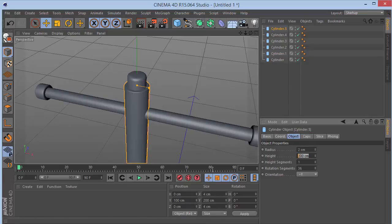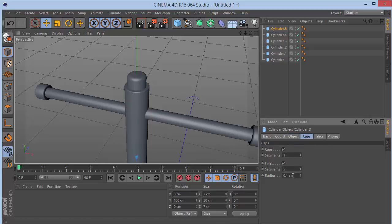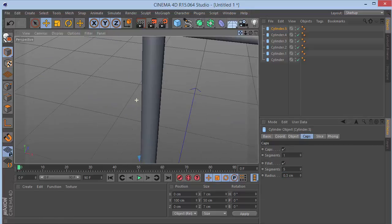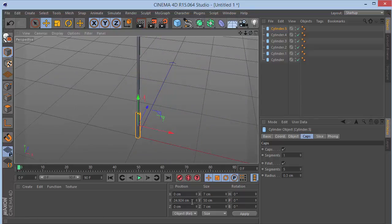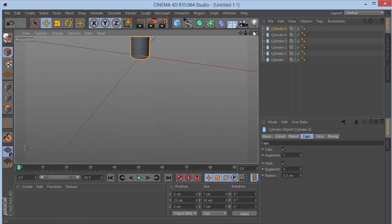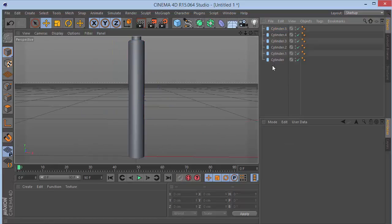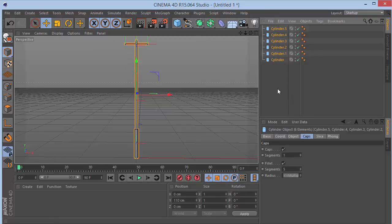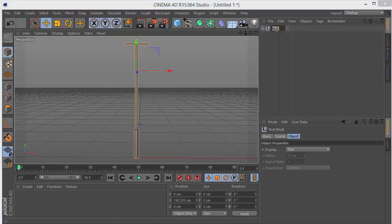Make another copy of the main cylinder with Ctrl+C, Ctrl+V. Set the height to 50, radius to 3.5, and go to Caps and give it a radius of 0.3. Drag this down to the base by setting Y to 25 so it snaps to the ground. Press S, select all pieces, and we have a nice light pole. Group everything with Alt+G and call it 'Pole'.